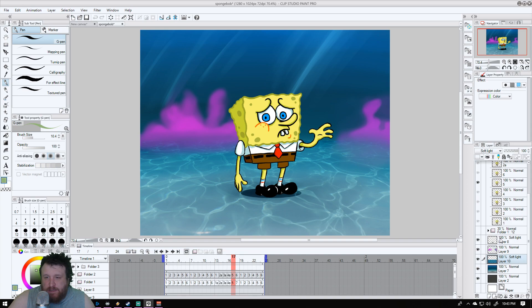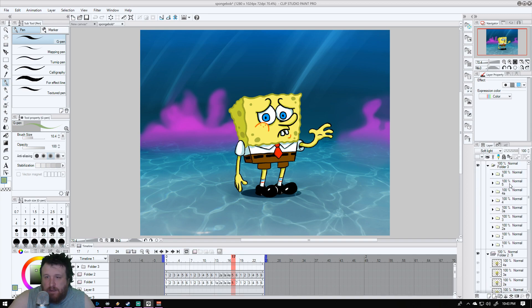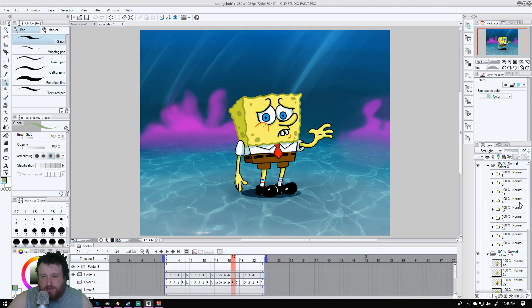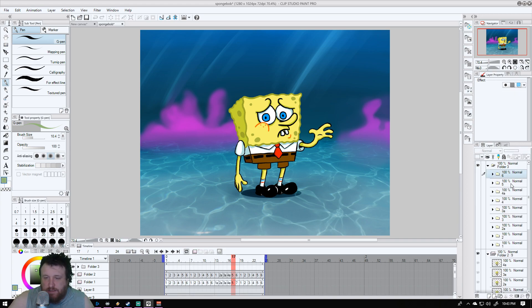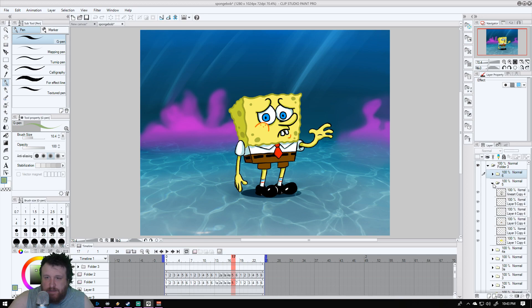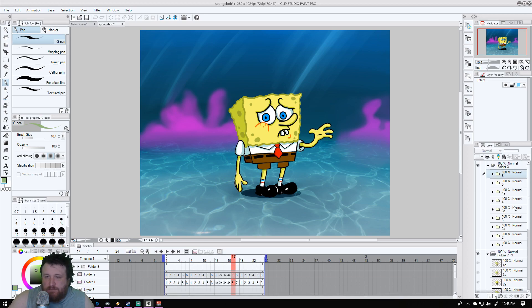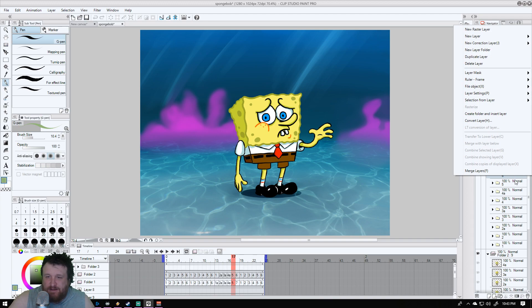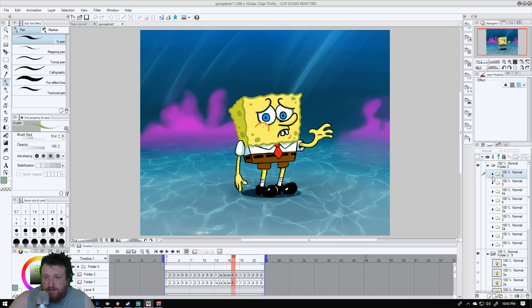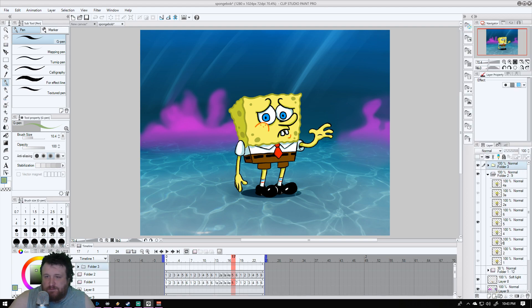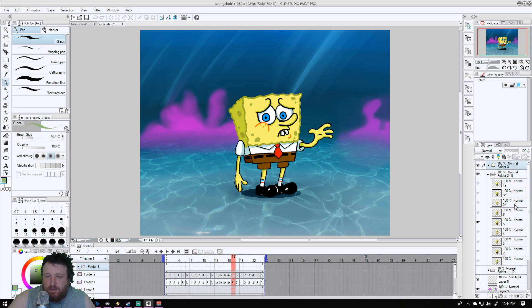I went about it the difficult way. What I did was I made a ton of these animations, these folders here all represent my line art and everything. What I ended up doing was right clicking on it and selecting combined copies of displayed layer. That's the hardest way to go about it, and then I just threw them all into this animation folder here.